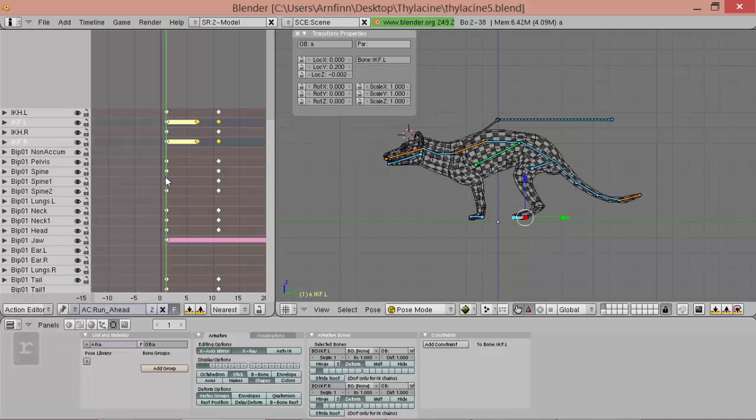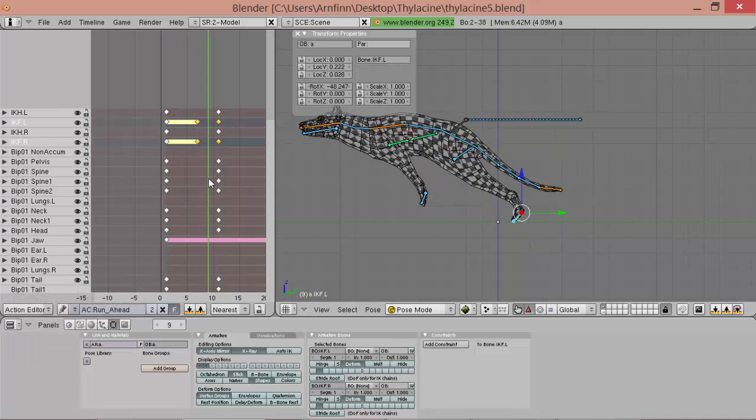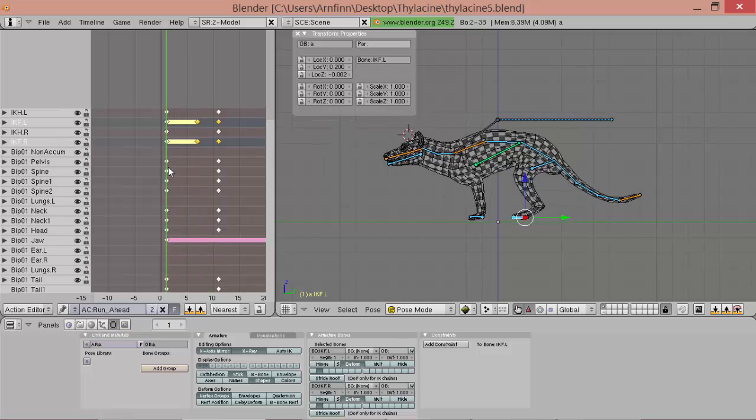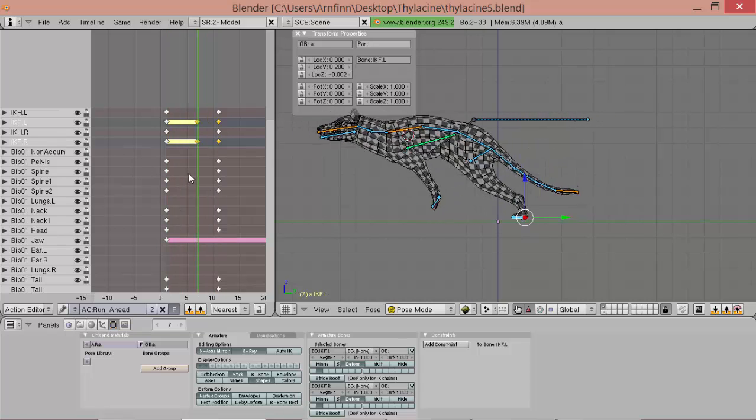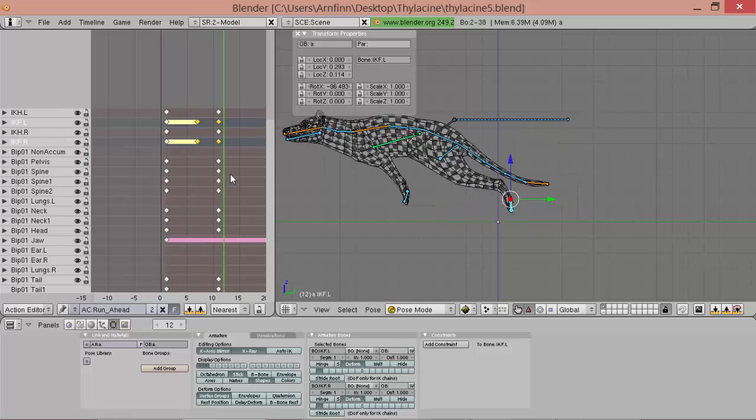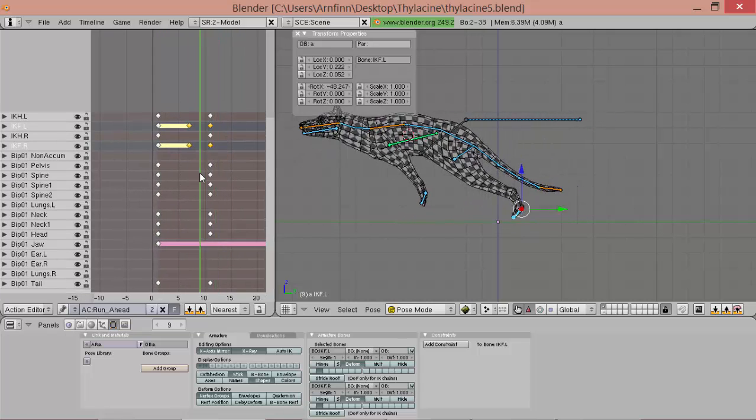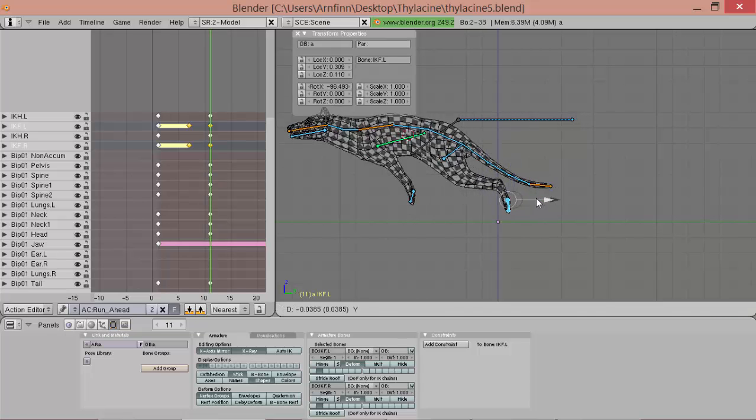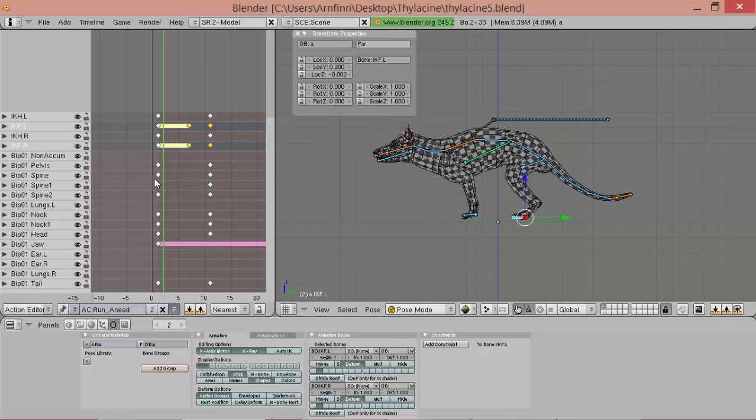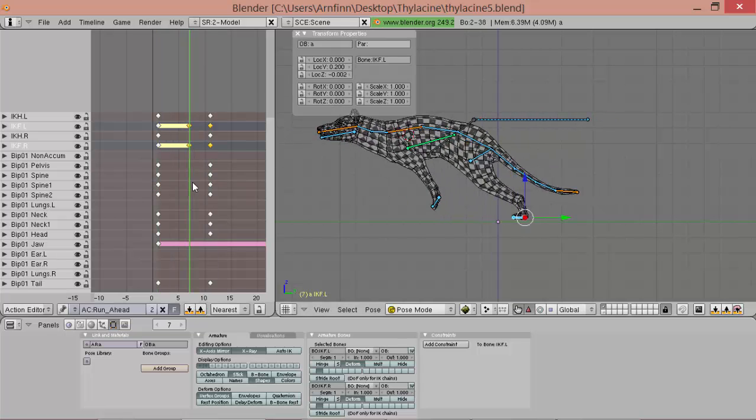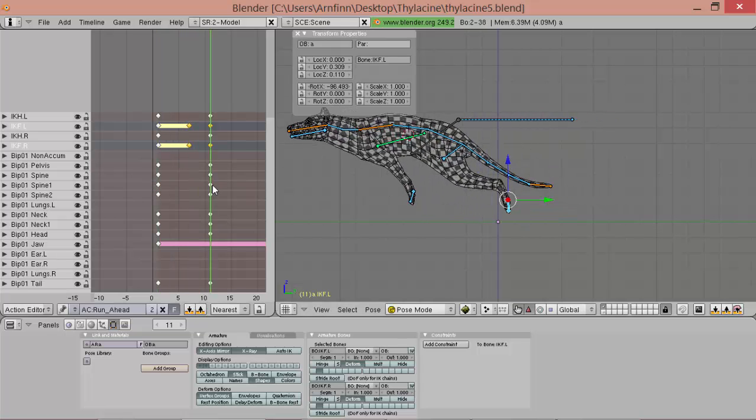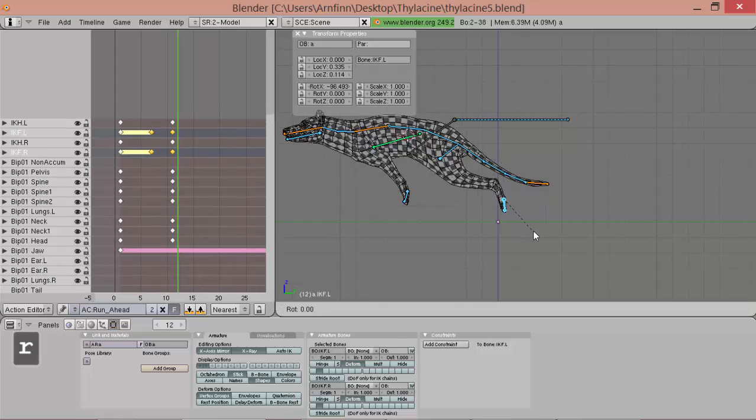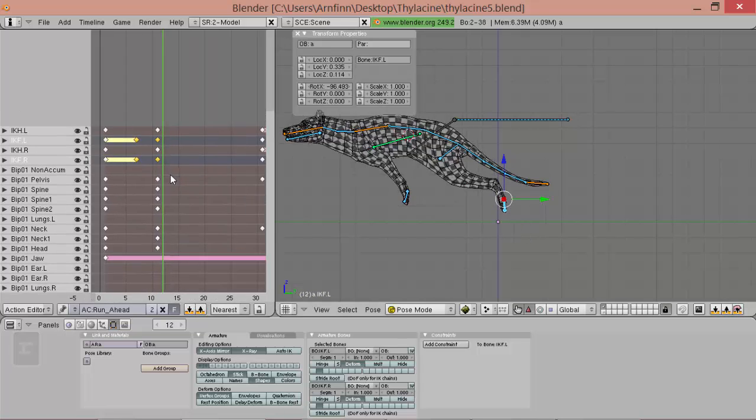And then bring them up. Here. A bit more. So, okay. A bit forward. Yeah. That looks good.